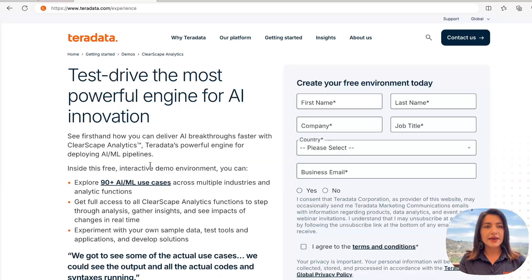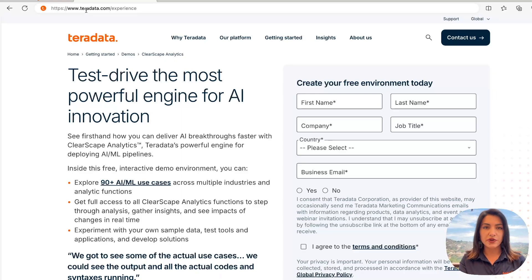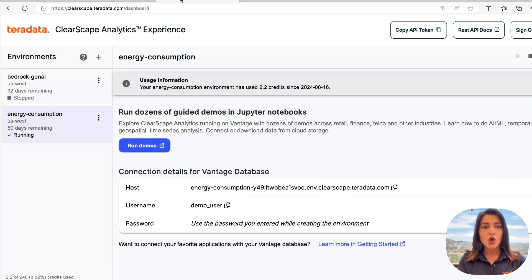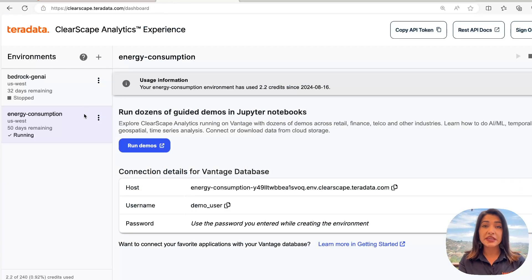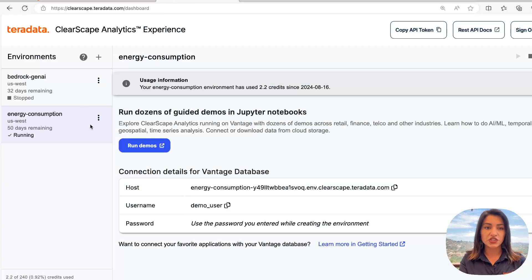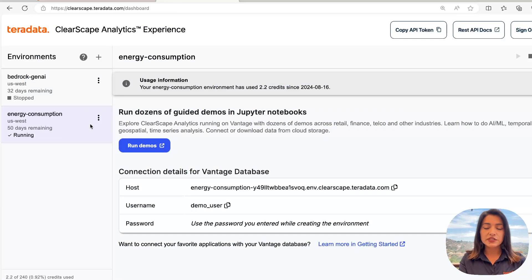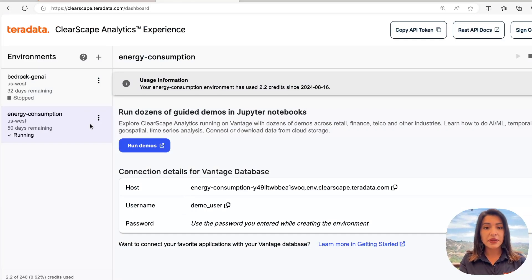To access today's demo, visit teradata.com/experience. Here, you can create an account and sign in. Once you sign in, you'll be taken to this interface that makes it very simple to spin up environments on Teradata Vantage. Within these environments, you can train models, deploy them, and maintain them using model ops.